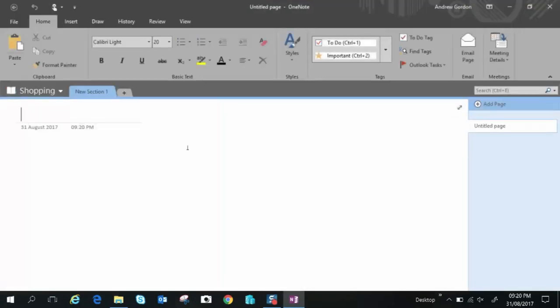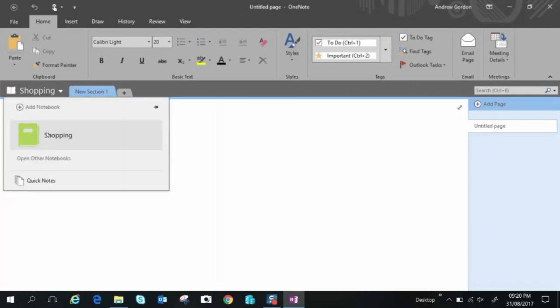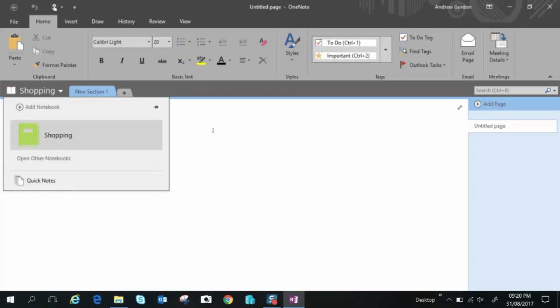Okay so I have my notebook called shopping. Now if I drop down you can see that's my notebook and I can create another notebook if I like, call it whatever I want. You also have quick notes if you want to just take some quick notes.